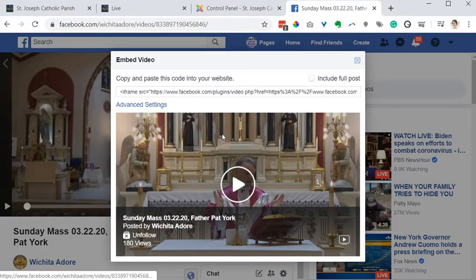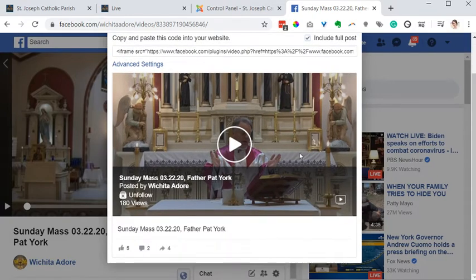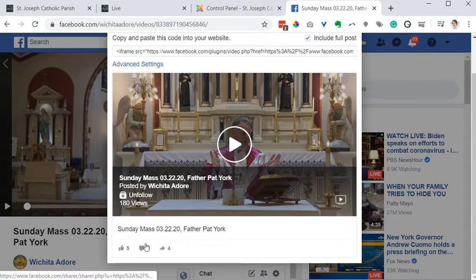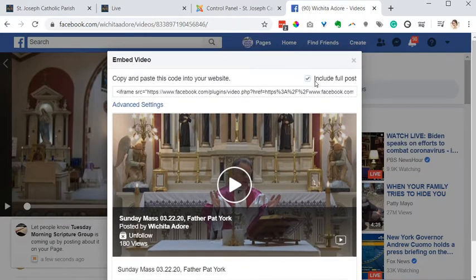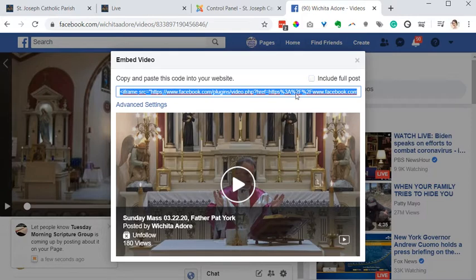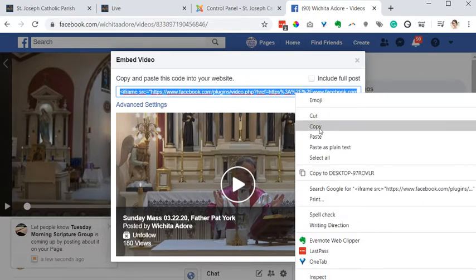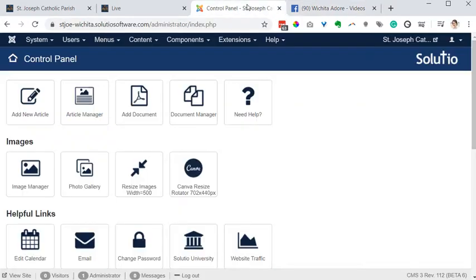From this embed code I do have an option to include the full post, which might include any comments or shares. That's up to you if you want to include that information — if you don't, just don't check that box. Then grab your embed code and copy that.